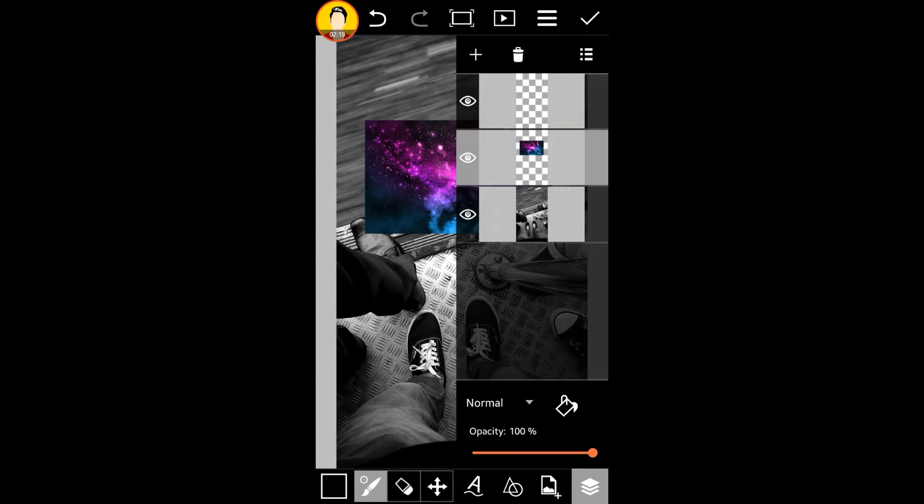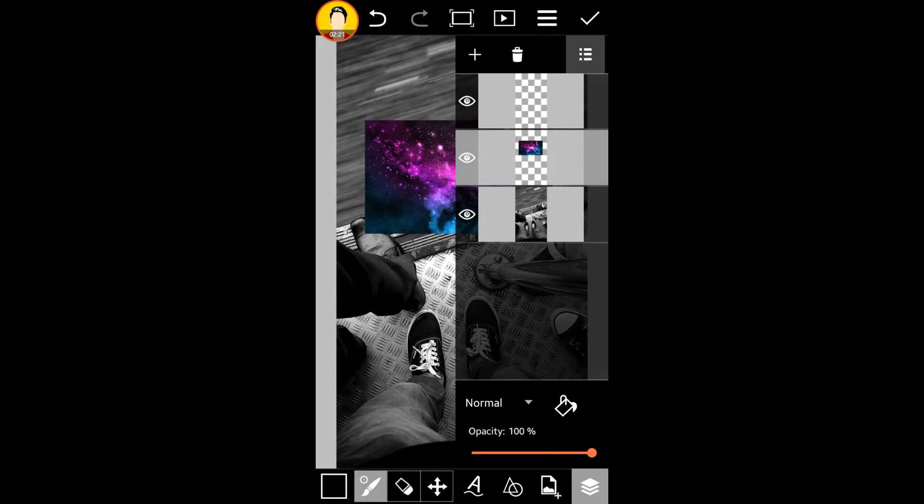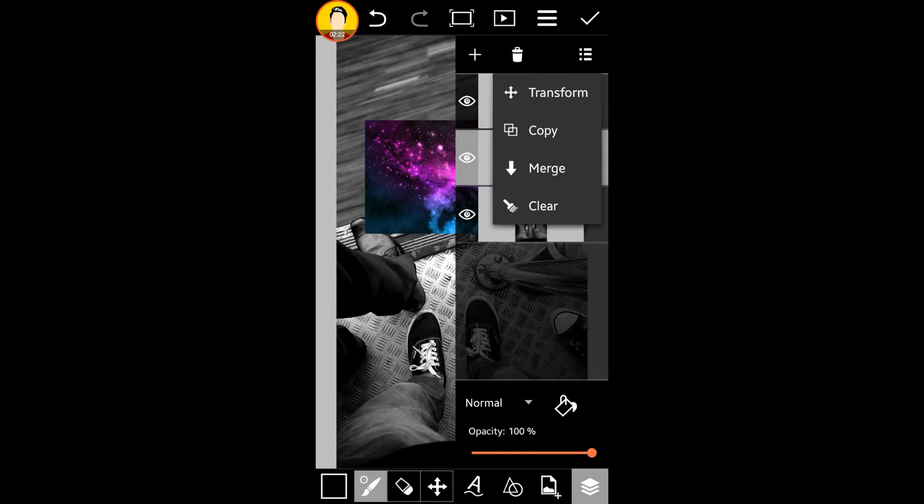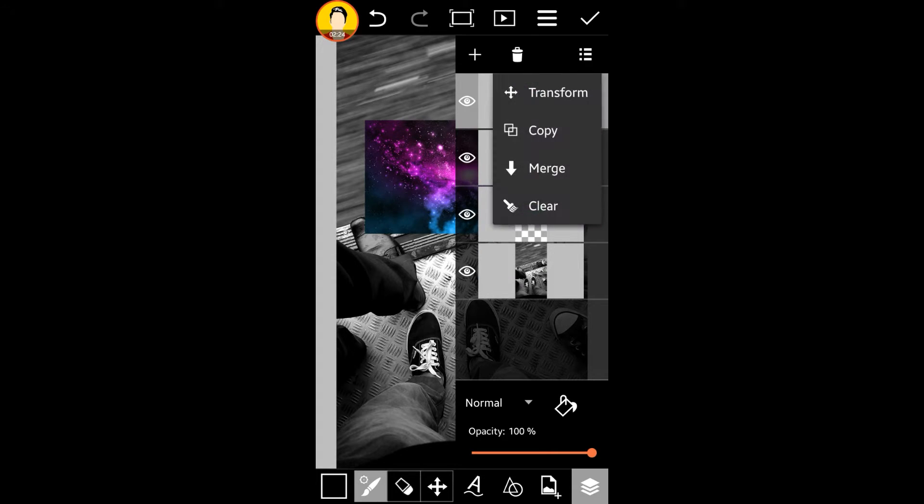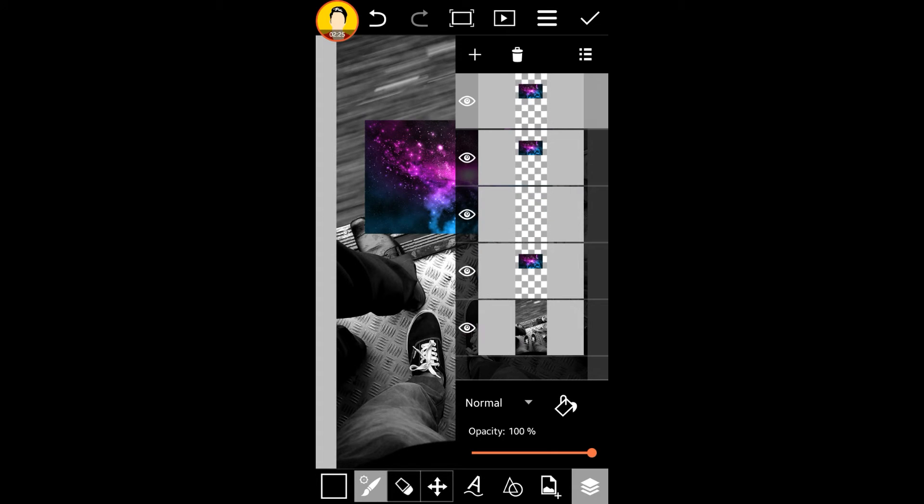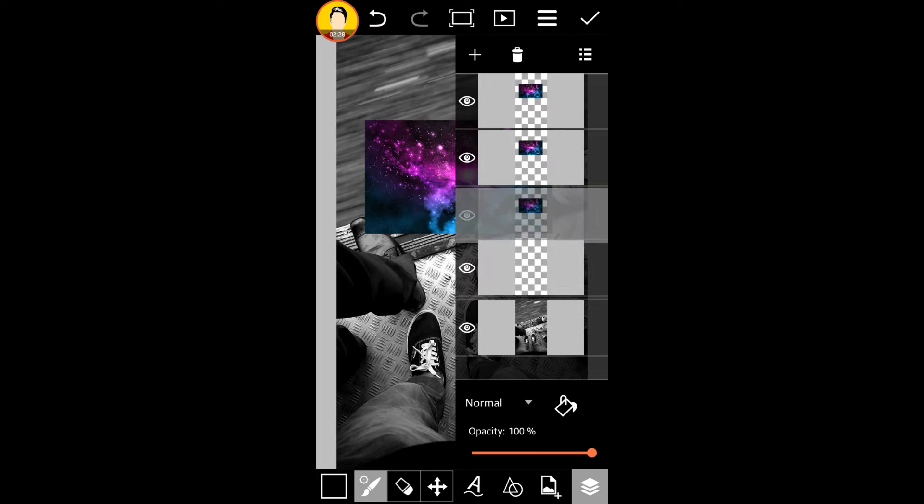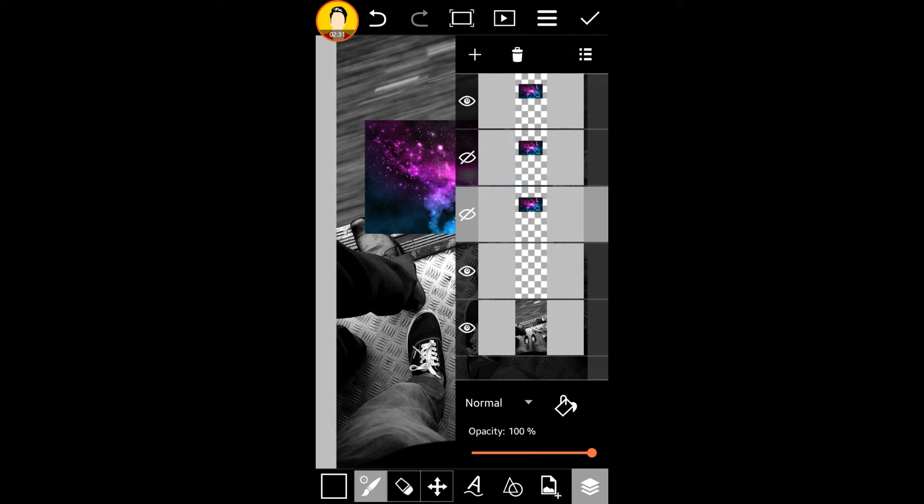What we're going to do is make copies of this layer. Make three copies. We're going to need two, but one for backup purposes, and we're going to hide two of them because we're not using them as of now.